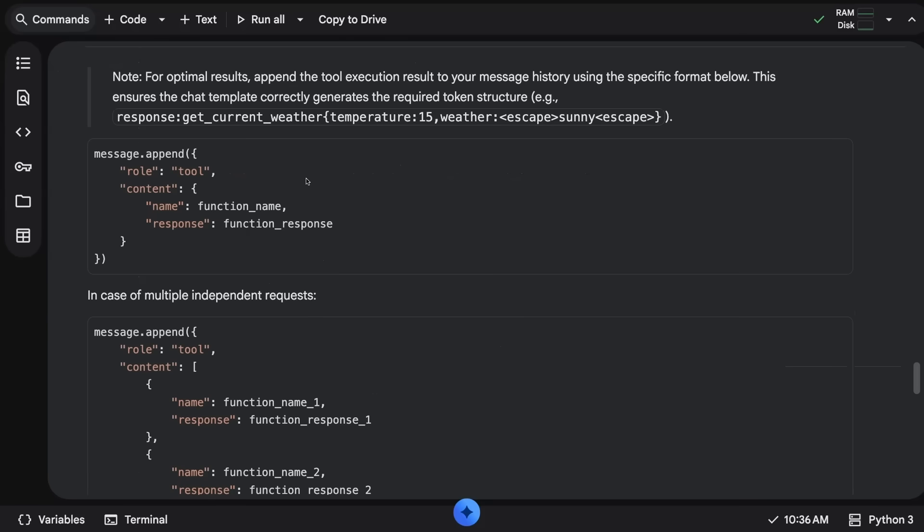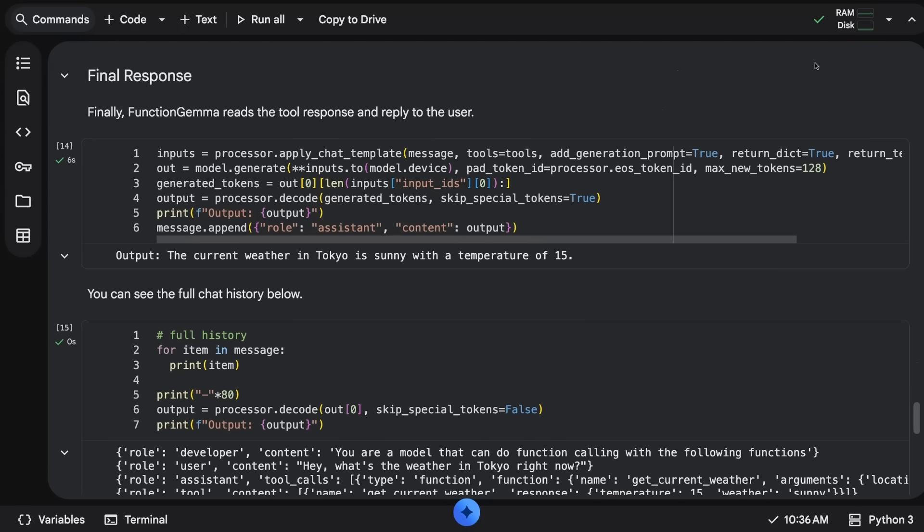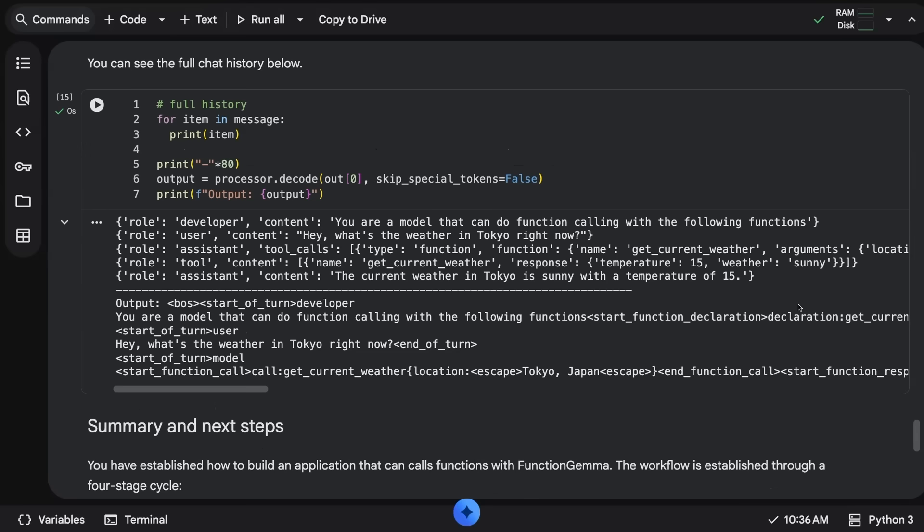We're going to get back a start function call telling us what function we should be calling, telling us what the actual arguments are going to be. Then you need to send that back to the actual model. You just append that message back with the role being a tool role. These are all the elements that the new Function Gemma has where the previous versions didn't. Once we put that all through and send those back, we will then get a nice output from the model.